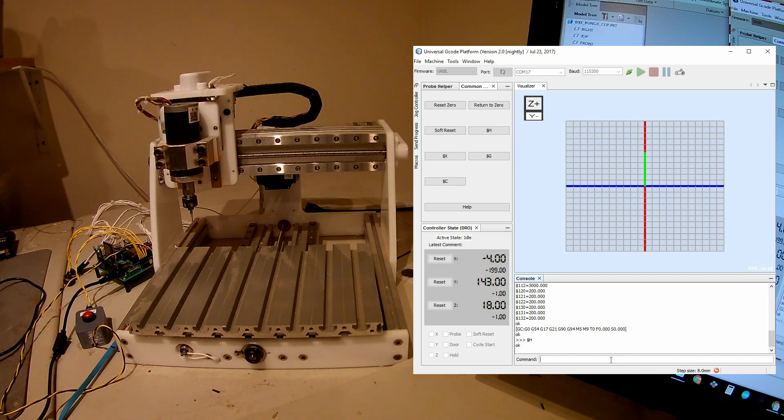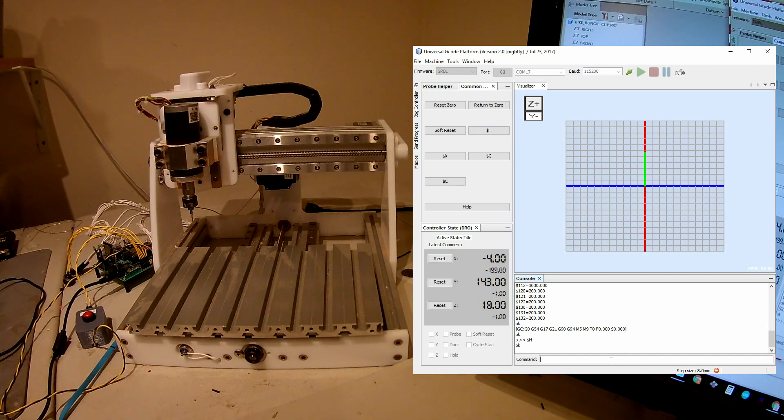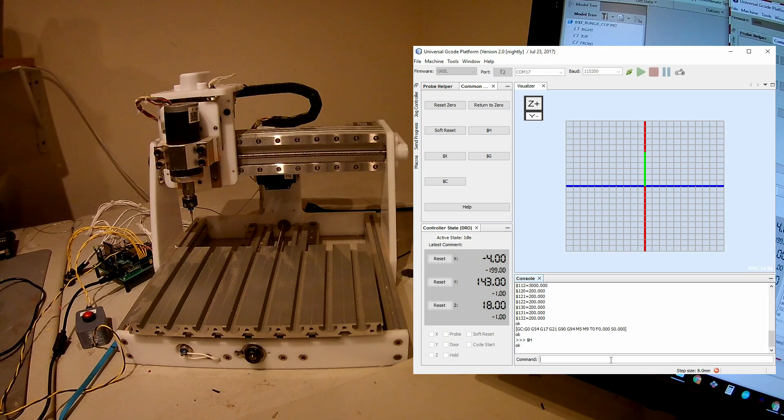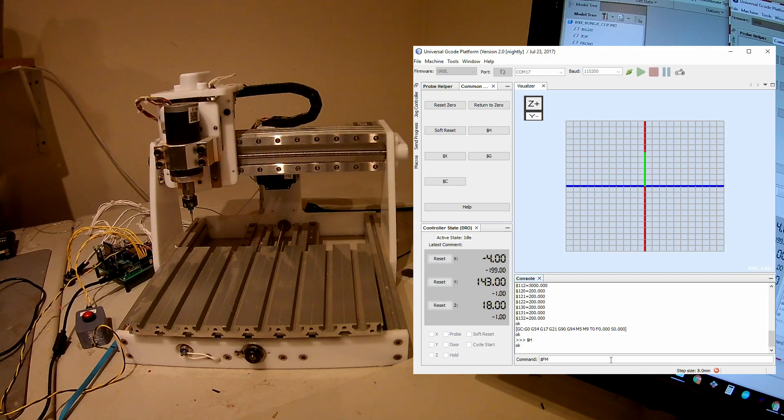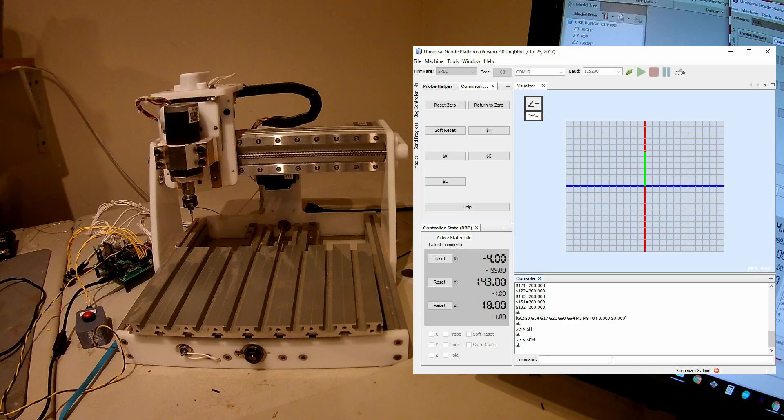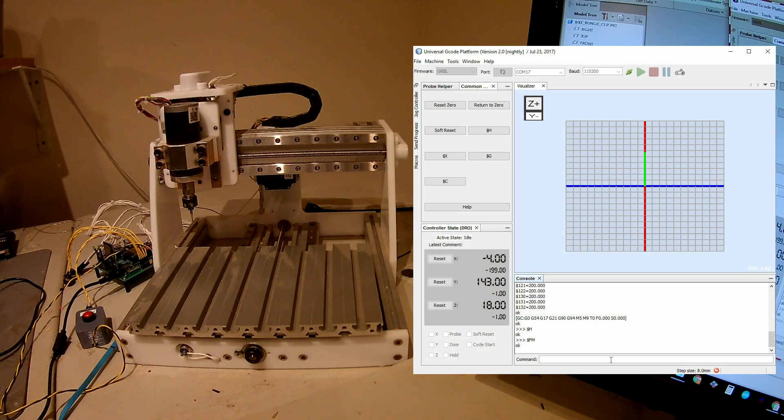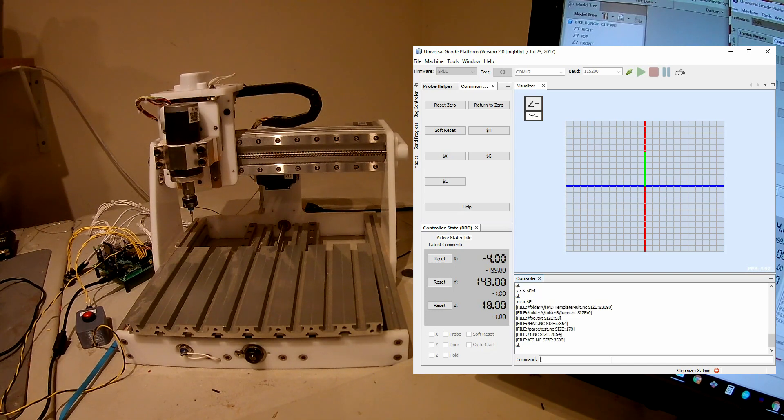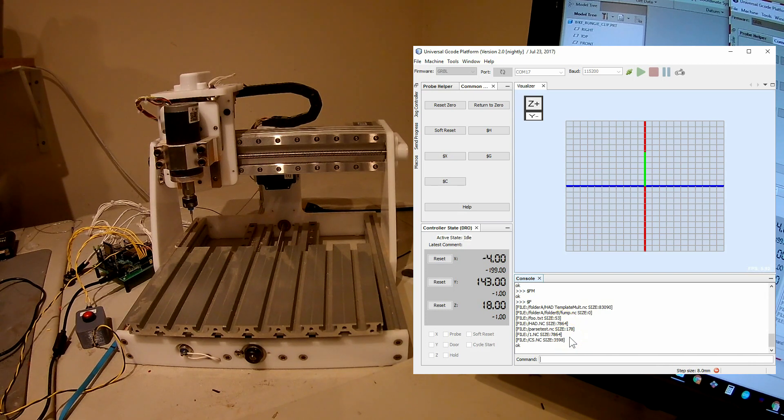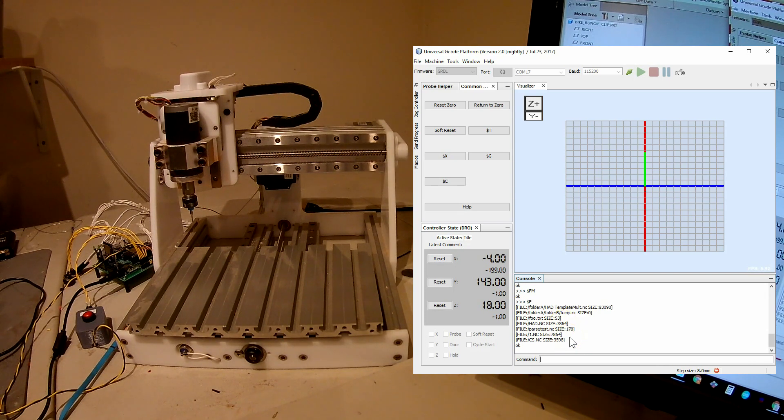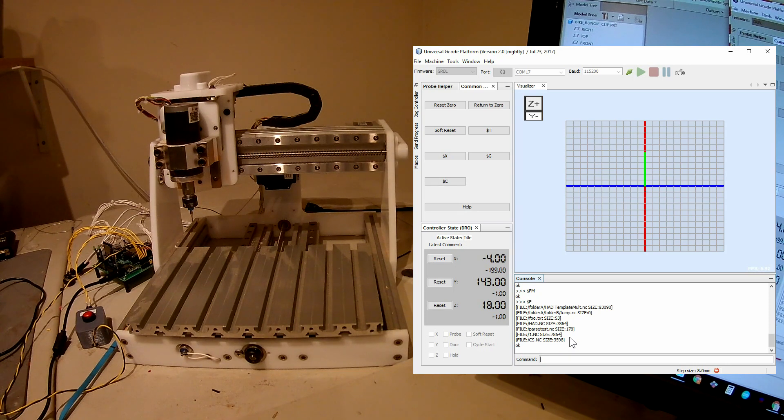So the next thing is I can manually control the SD card. And SD card commands are $F something. $FM would be mount the SD card. $F would list the files. The files are reported in this format, which is a familiar bracket reporting scheme that Gerbil uses.